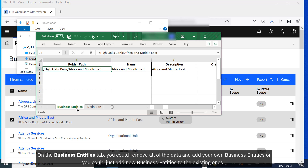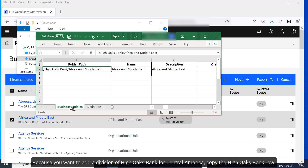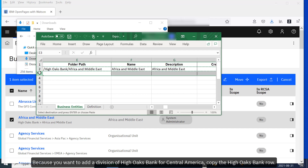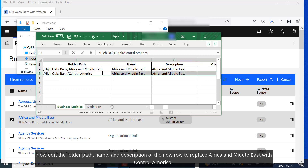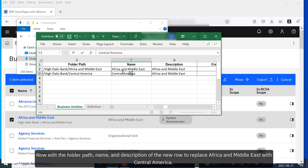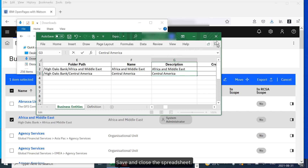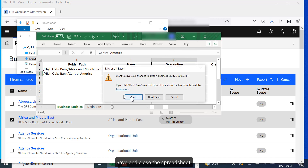On the Business Entities tab, you could remove all of the data and add your own business entities, or you could just add new business entities to the existing ones. Because you want to add a division of High Oaks Bank for Central America, copy the High Oaks Bank row. Paste it into a new row. Now edit the folder path, name, and description of the new row to replace Africa and Middle East with Central America. Save and close the spreadsheet.